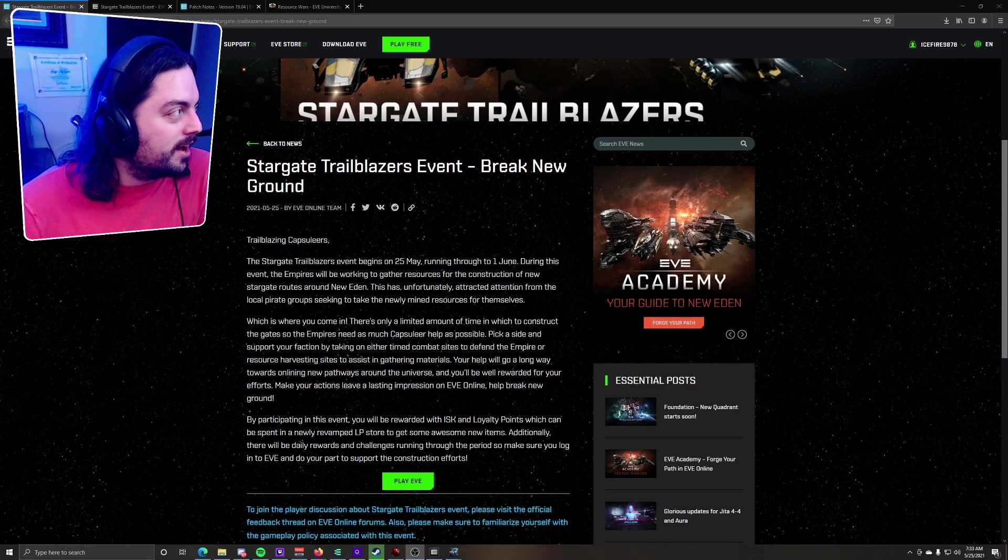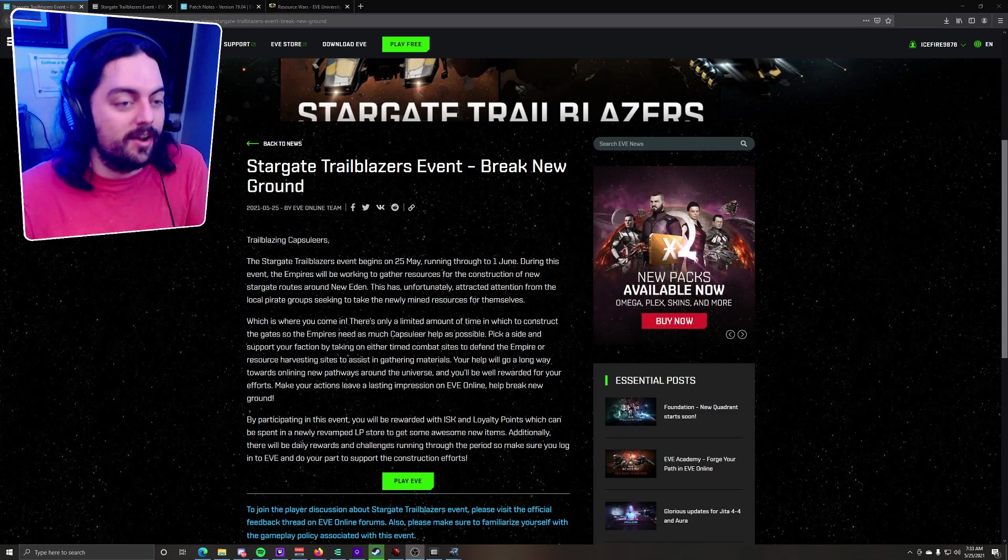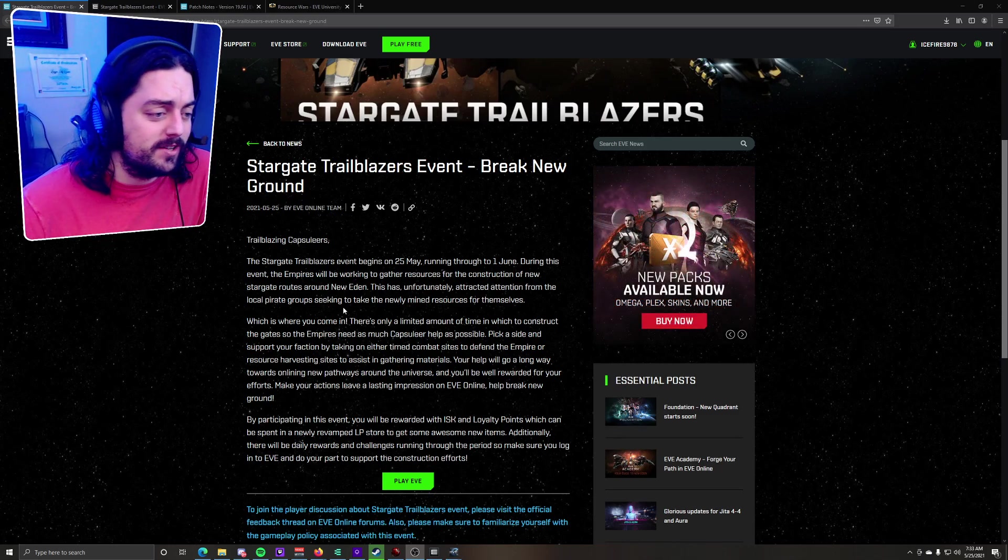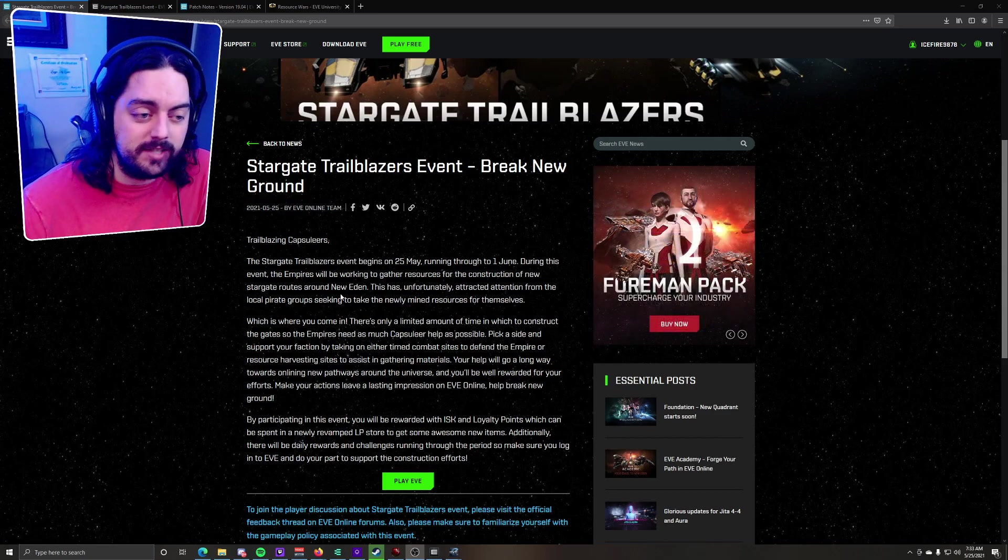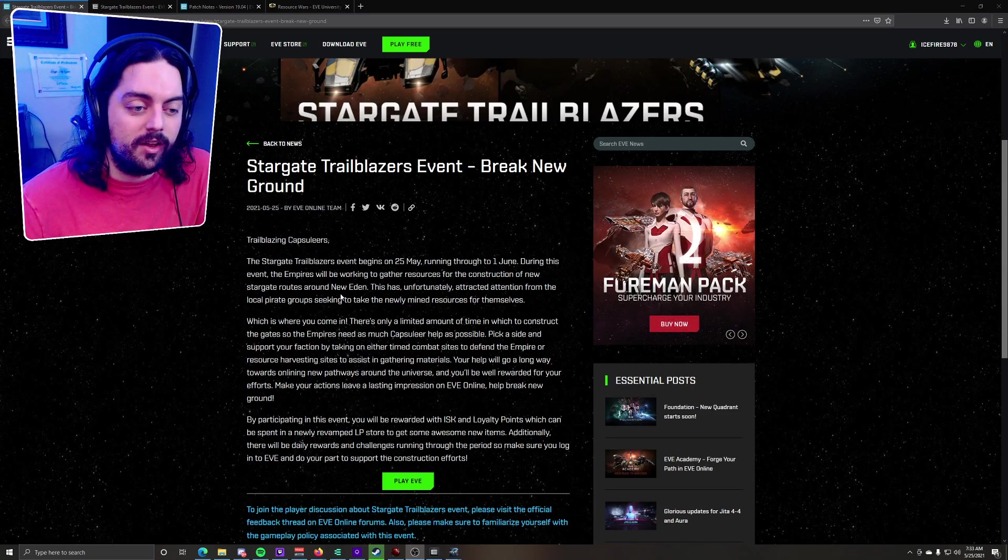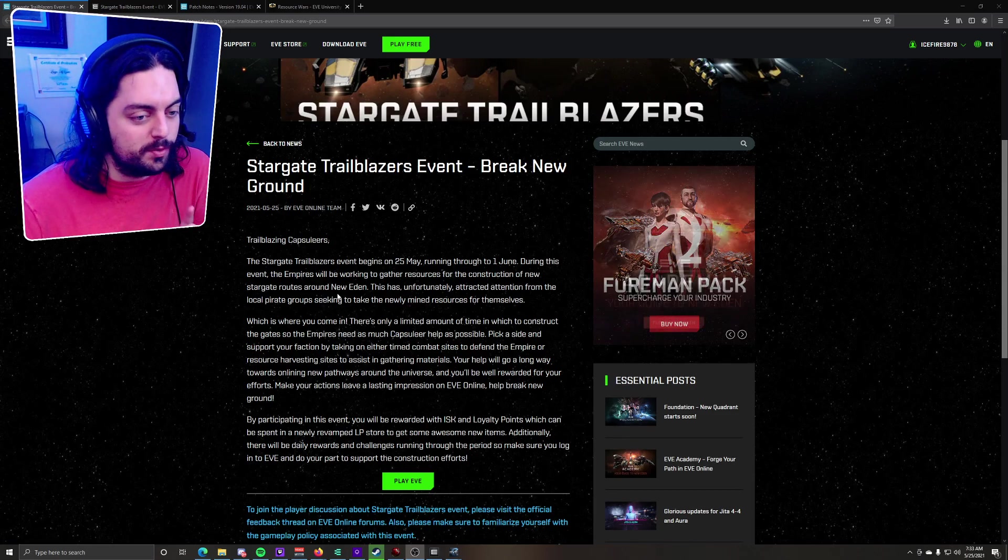We're in the patch notes. It says Break New Ground. Trailblazing Capsuleers, the Stargate Trailblazers event begins on 25th of May, running through to 1st of June, so all this week.